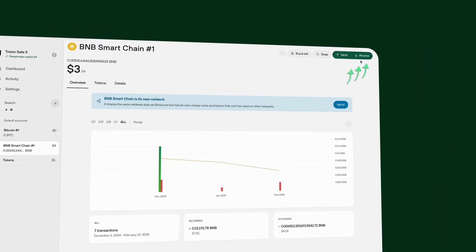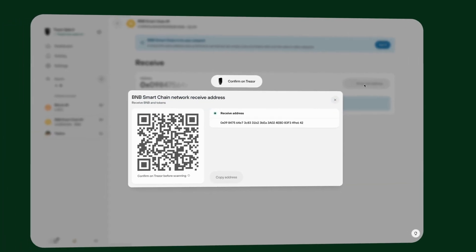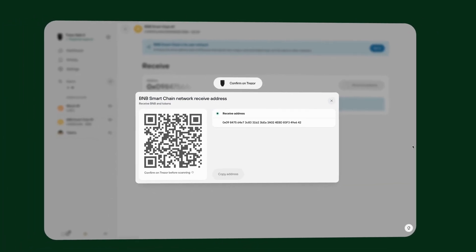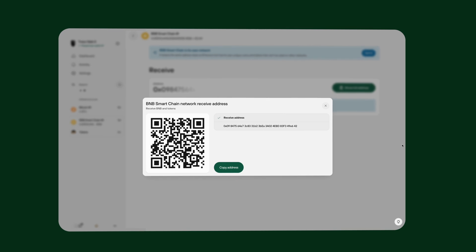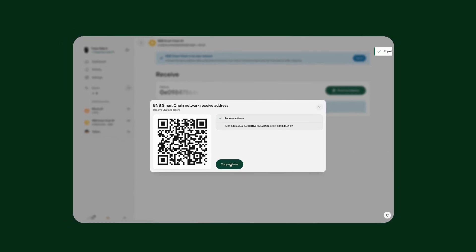To receive BEP20 tokens, select your BNB Smart Chain account in Trezor Suite. Click Receive and then Show Full Address. Confirm the address on your Trezor device. Copy the address and use it as the destination for sending tokens from an exchange or another wallet. Read the address after you have copied and pasted it and make sure it matches the address displayed in your Trezor Suite.